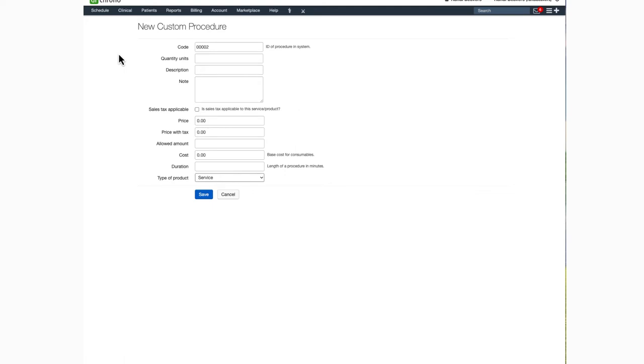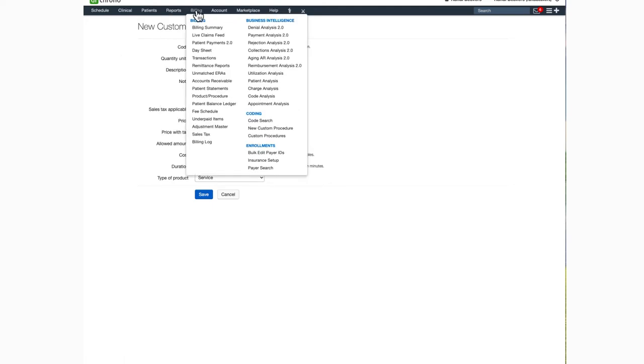If you want to see a listing of all the custom procedures you have set up for your account, you can see that by going to Billing and then clicking Custom Procedures.